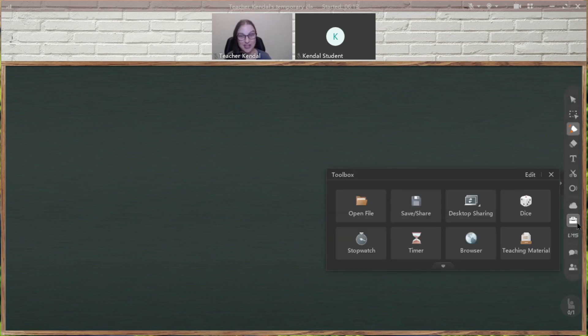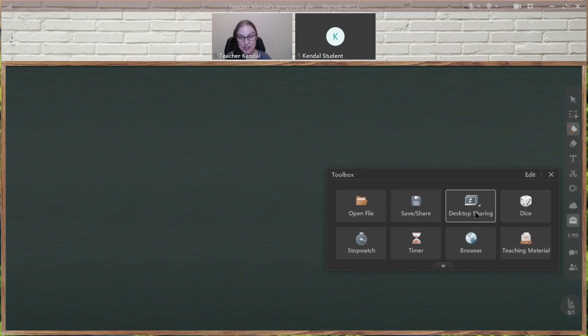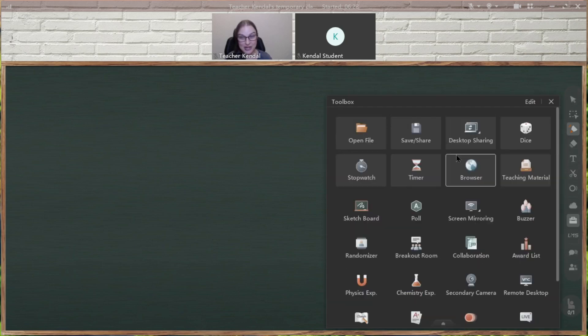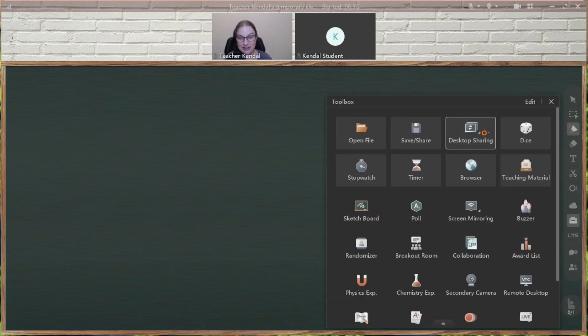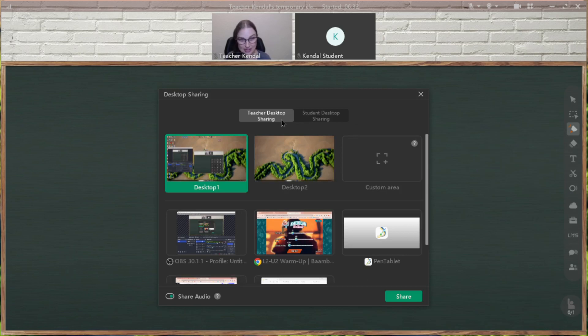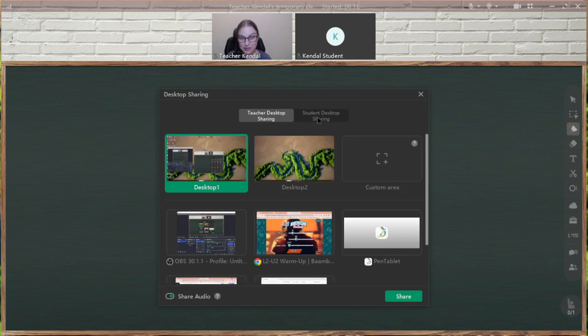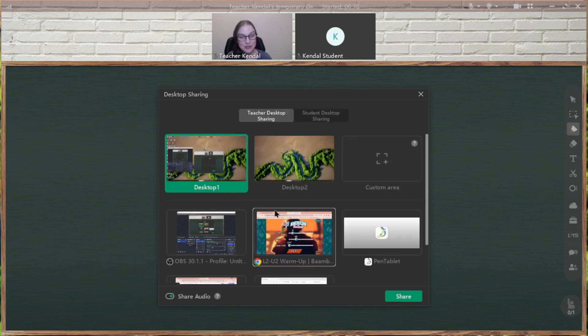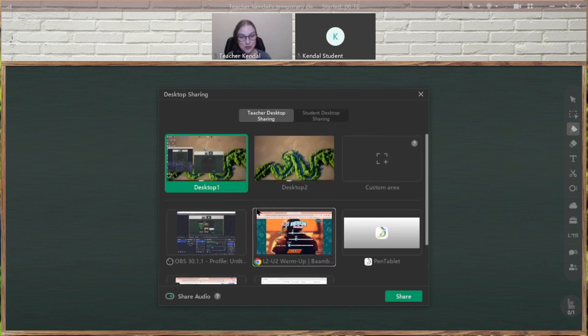The same location as before, you're going to go to your toolbox and choose desktop sharing. If you don't see it on these top eight, remember to click that arrow to scroll down to find it. So I have desktop sharing, and now you'll see there's just two choices at the top, teacher desktop sharing or student desktop sharing. And then it's split into two parts.